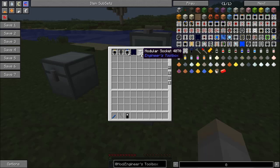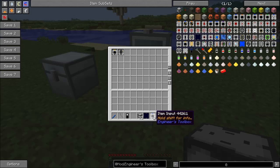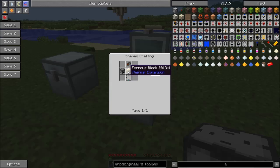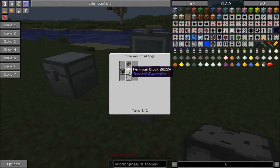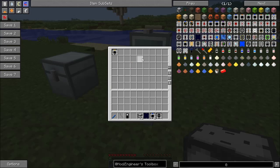For this we're going to need modular sockets as always, some form of power — I'm just using a solar panel here — and we're going to need two item inputs. The main block we need is the multi smelter. The recipe for that is a block of ferrous or nickel depending on what mods you have installed, two furnaces, a blank module, and another PSU. It's kind of resource intensive but it's probably worth it if you want to have one type of power and power everything from that.